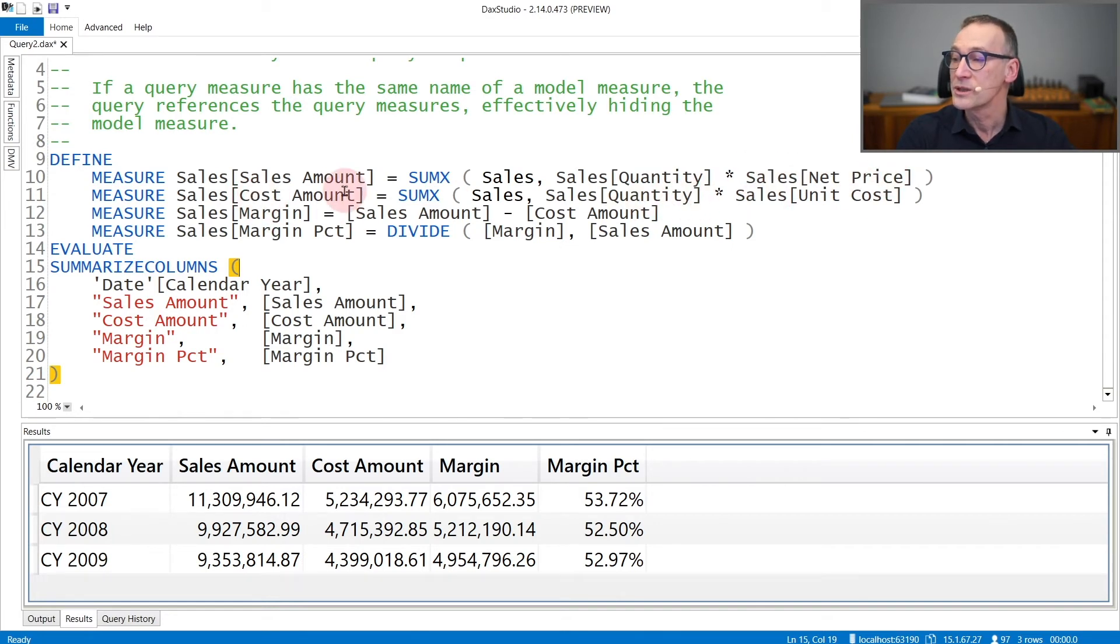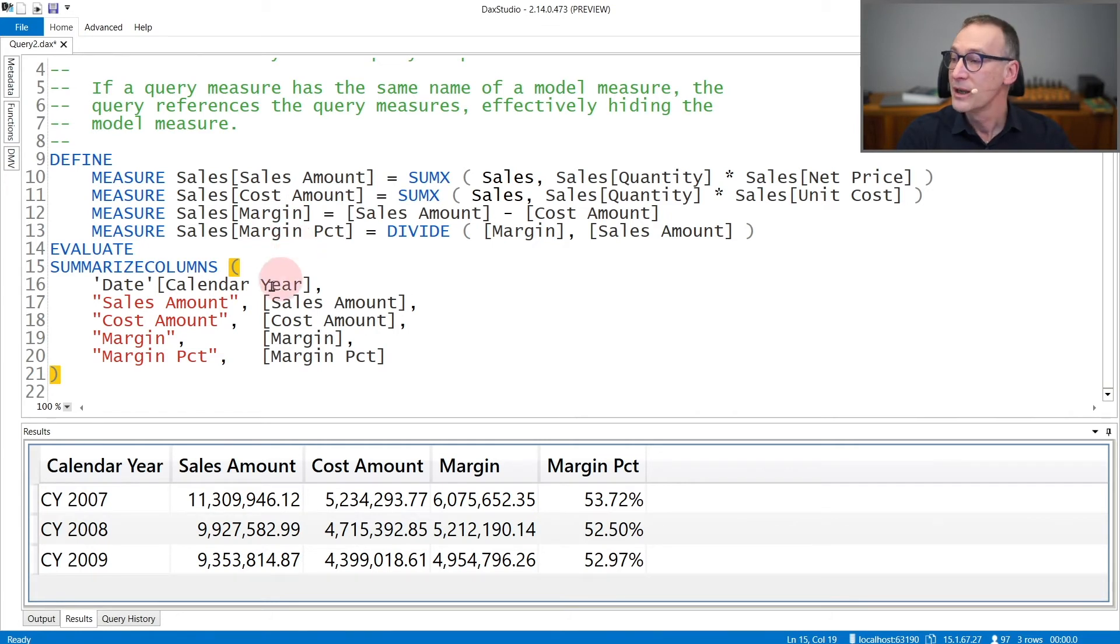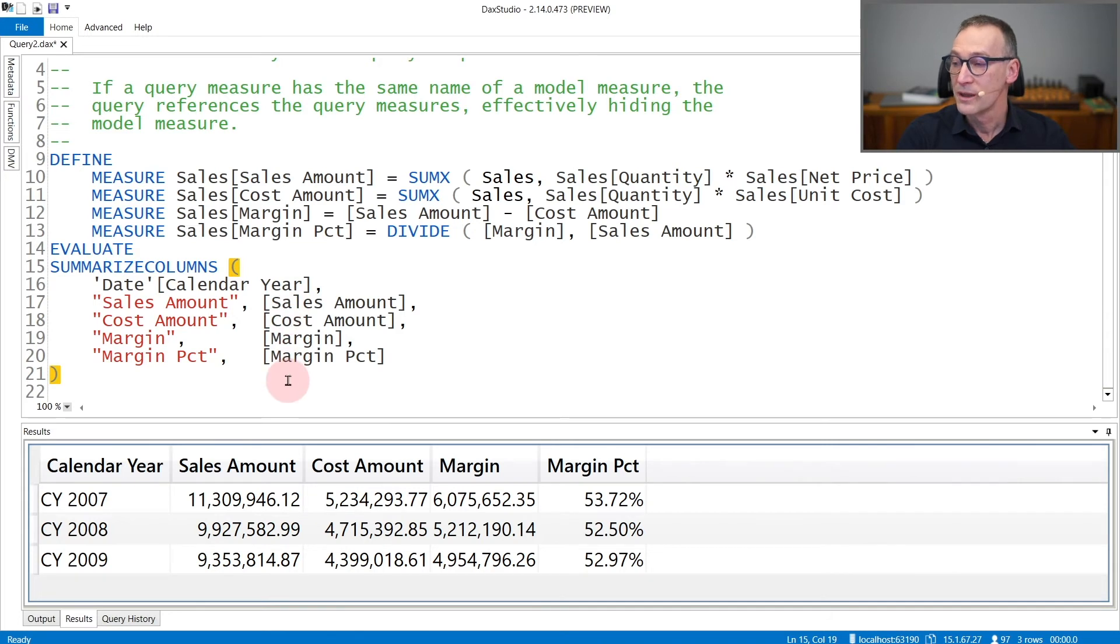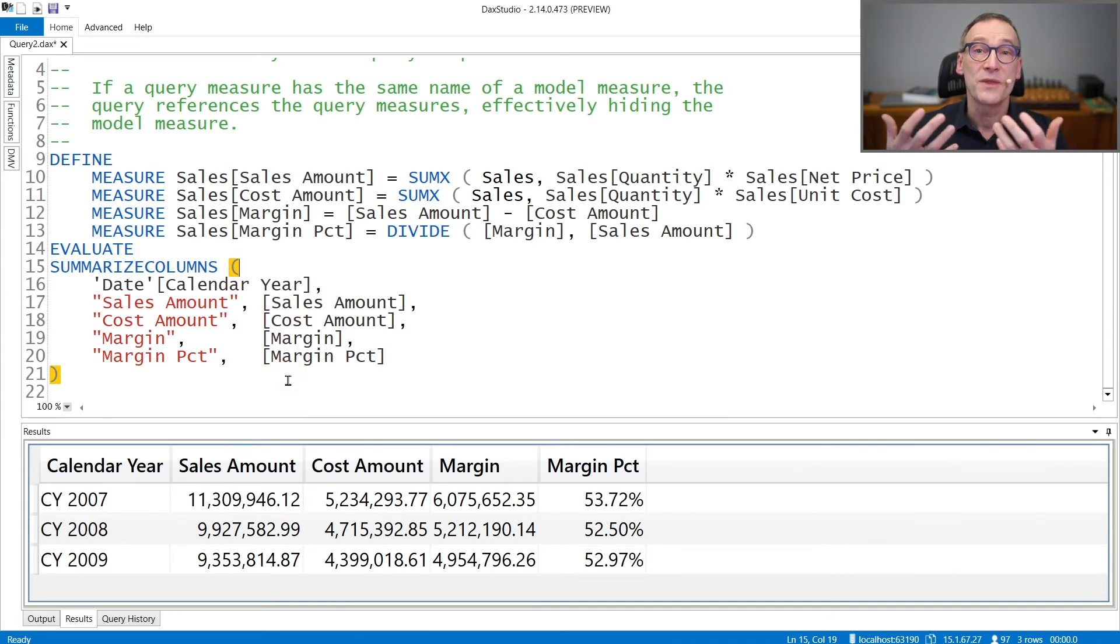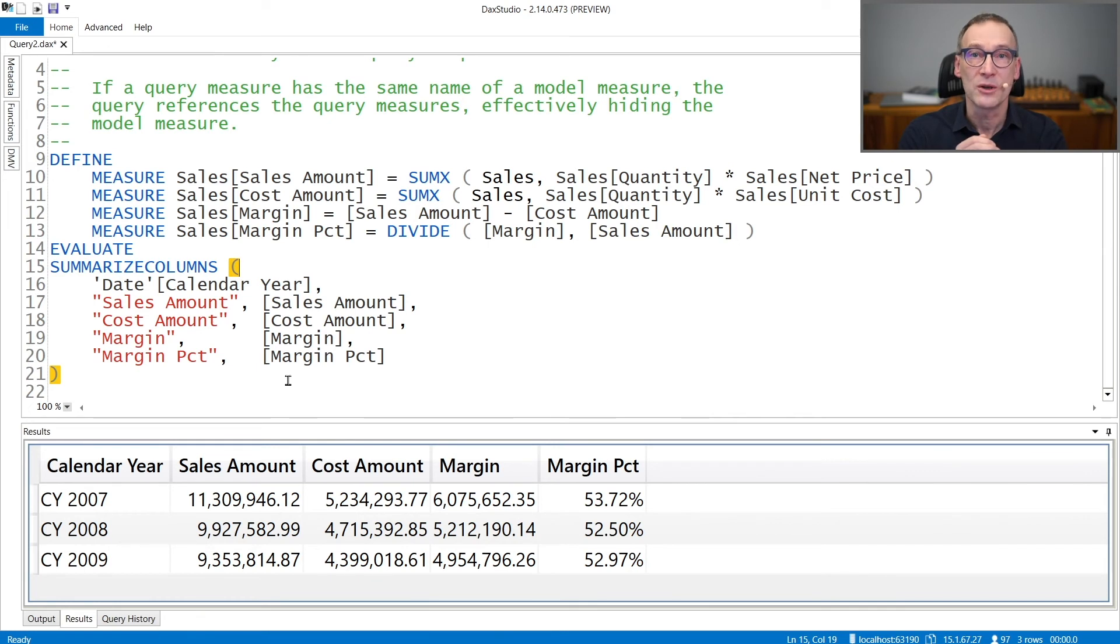Then I create the Cost Amount measure, the Margin measure, and the Margin Percentage measure. Then I summarize Date by Calendar Year and compute these four measures. I can reference query measures as if they were regular measures in the model.